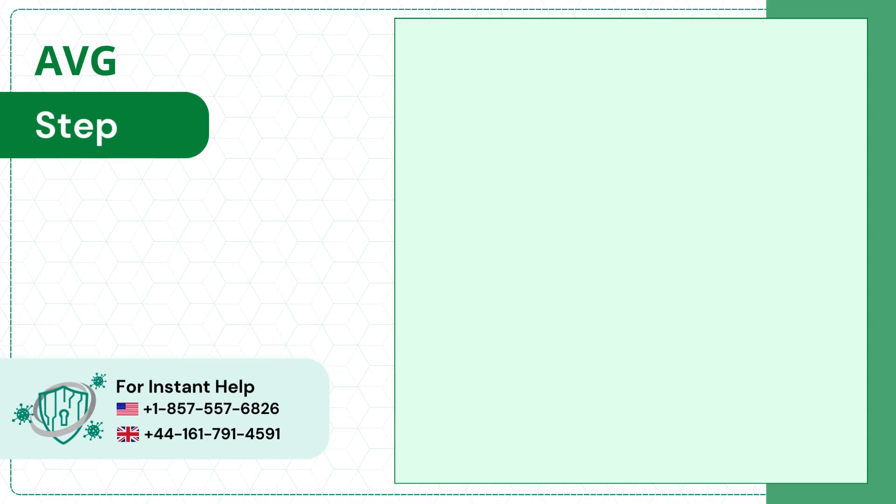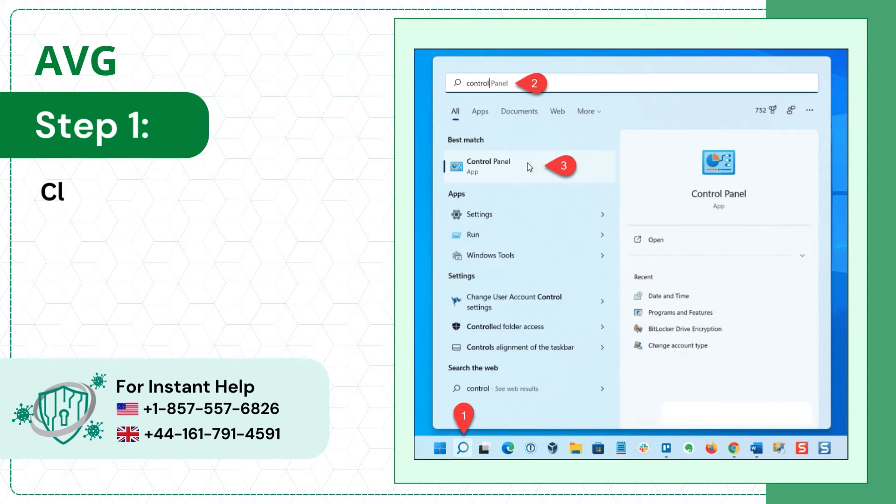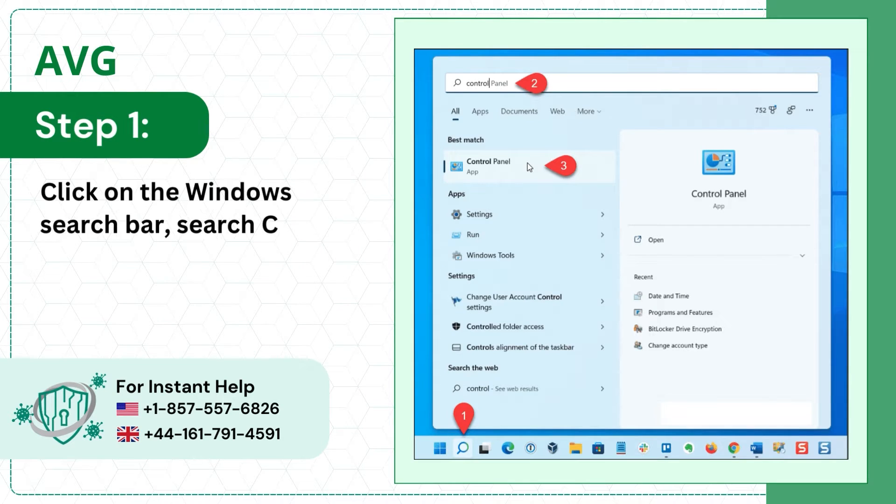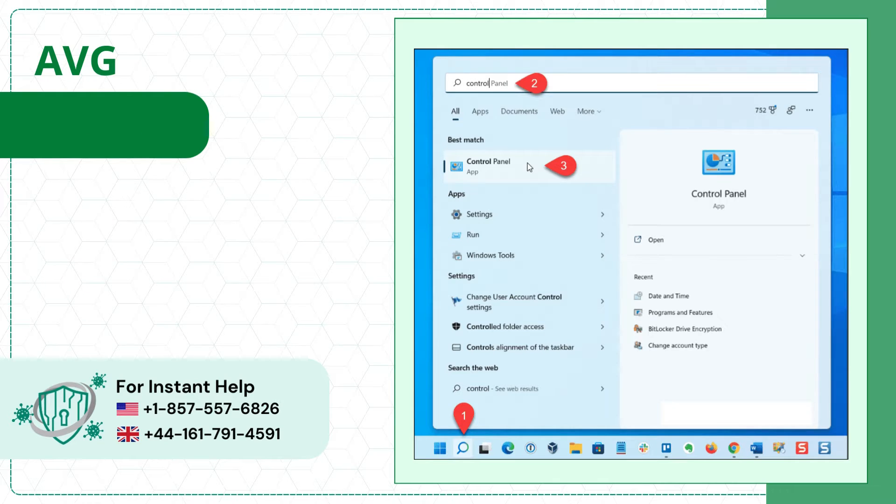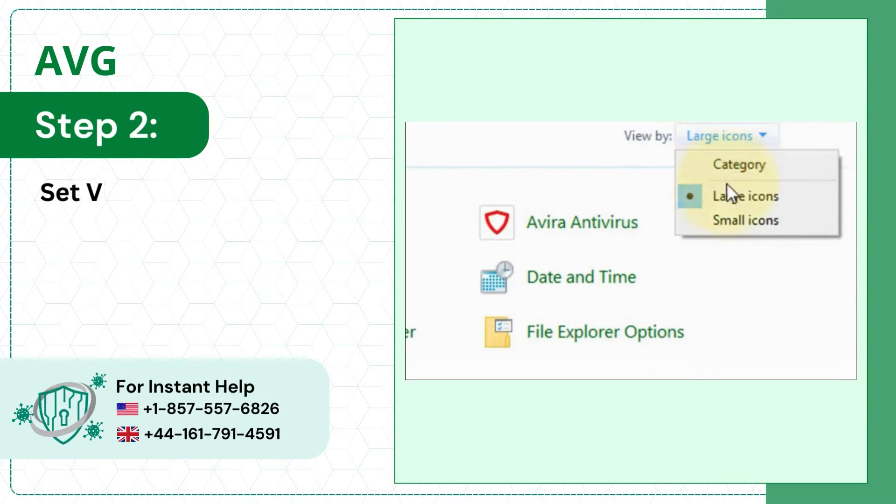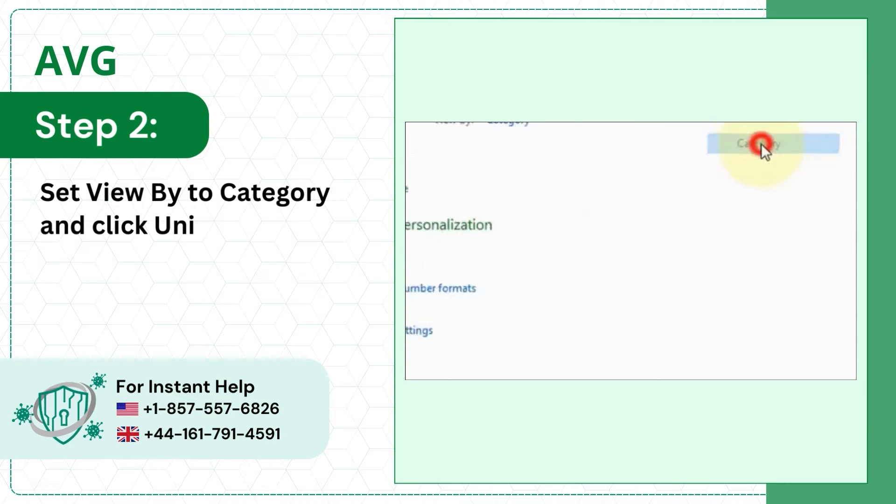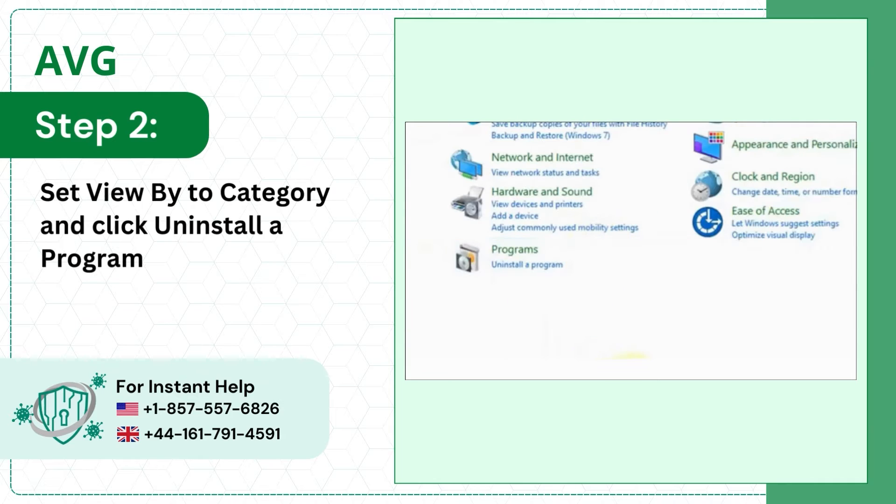Step 1: Click on the Windows Search Bar, search Control Panel and open it. Step 2: Set View By to Category and click Uninstall a Program.